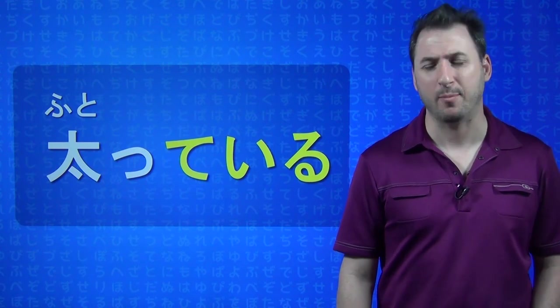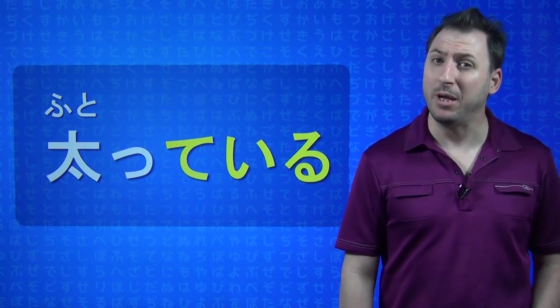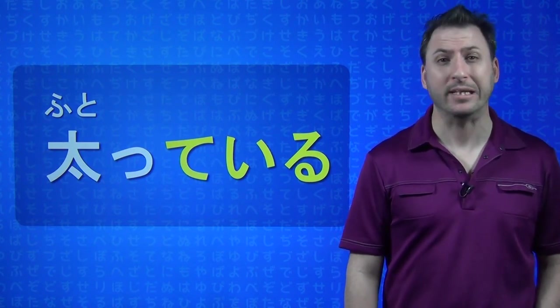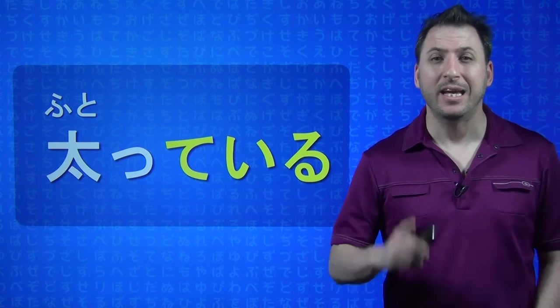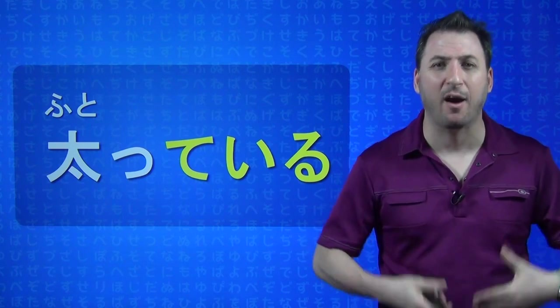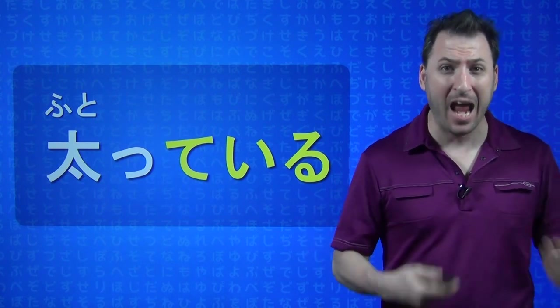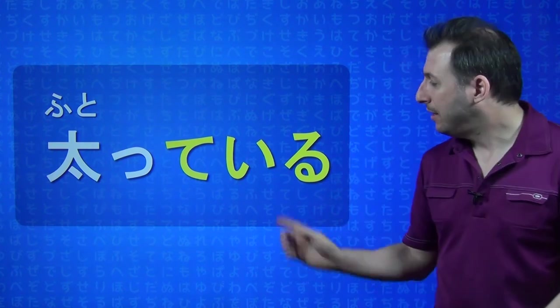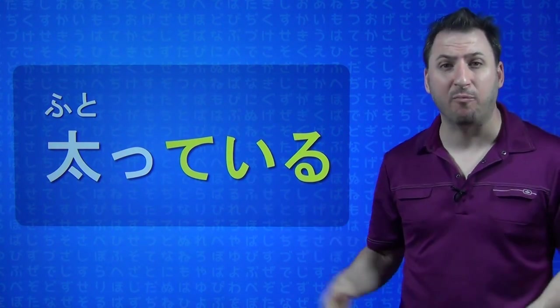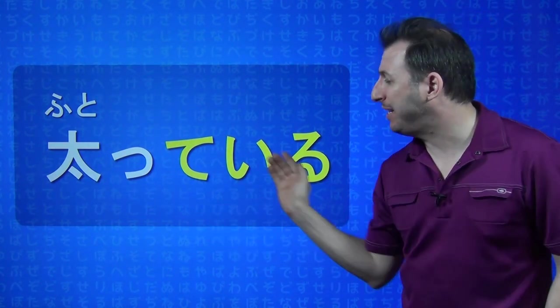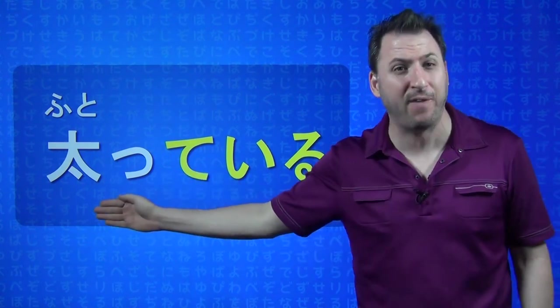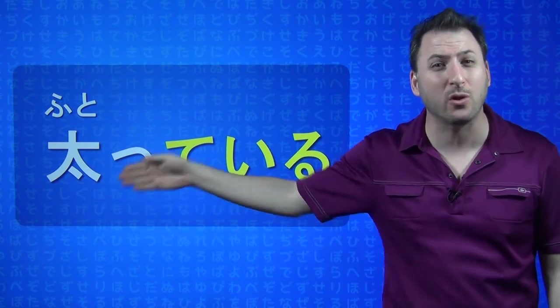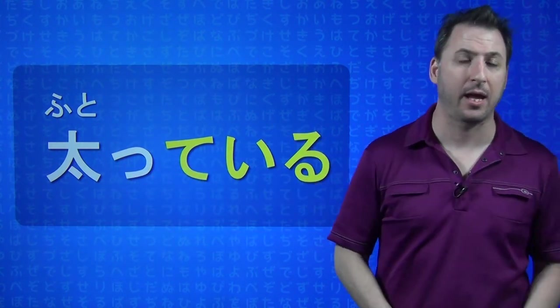But what if you say, FUTOTTE IMASU. That doesn't mean I'm getting fat. It really doesn't. It means I am in a state of being fat. I am fat. IRU, by itself means to exist. I am existing fat. FUTOTTE IMASU.